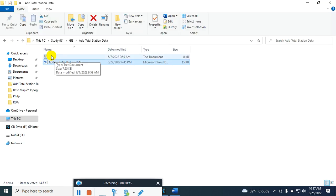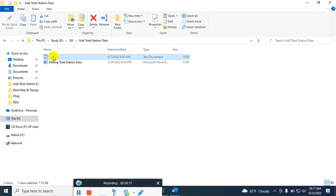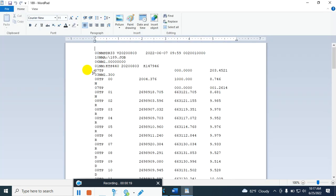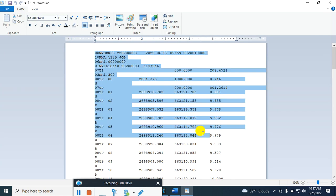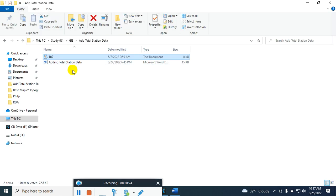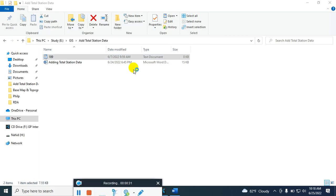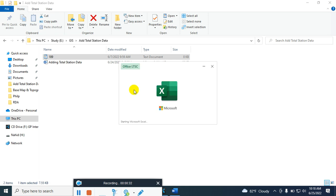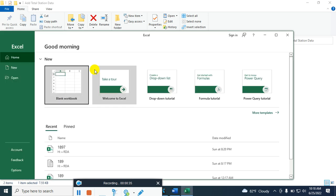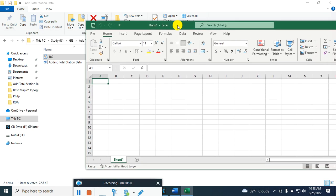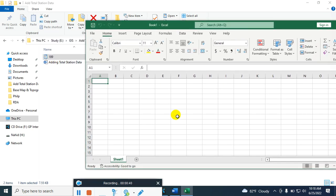First of all, you will find this type of text file. You have to convert this text file to a CSV file. For this, open Excel, then drag and drop this file here.